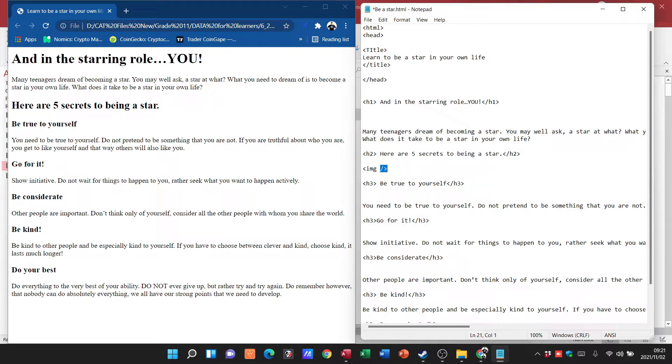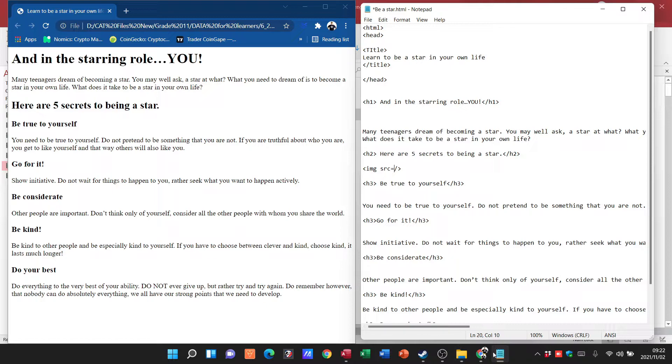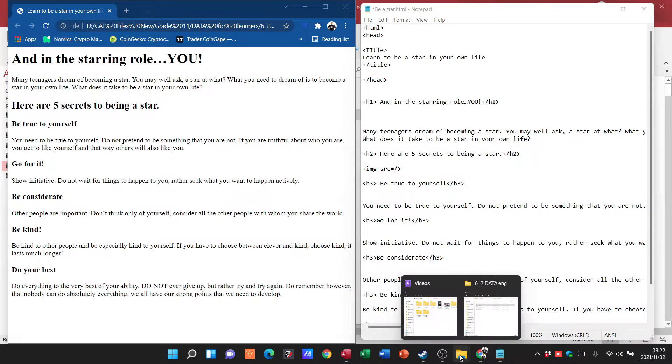So what are we going to put in between those particular areas? First thing we're going to do is type in 'src' for our source. So we need to indicate yes, we want to insert an image, but where is this image actually located? And we're going to go 'equals' and then we need to actually type in the name of the actual picture.